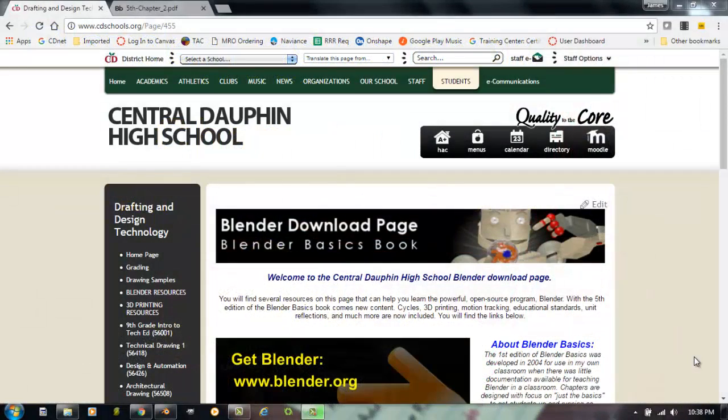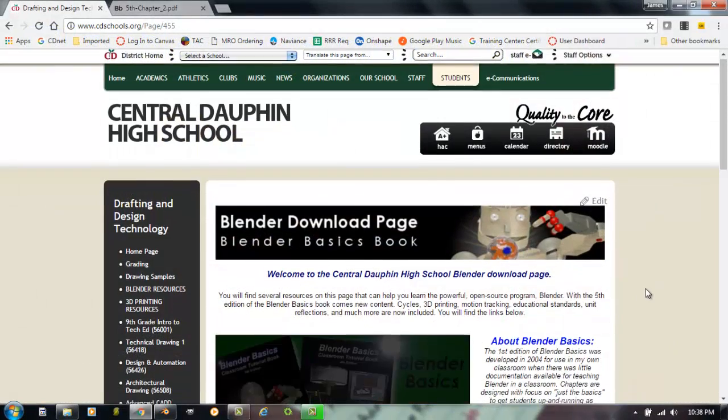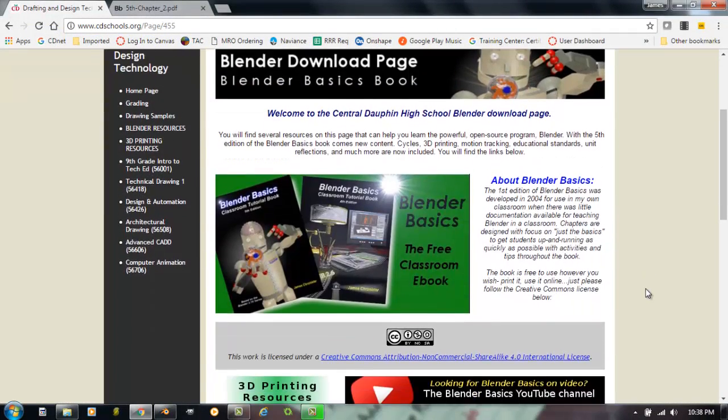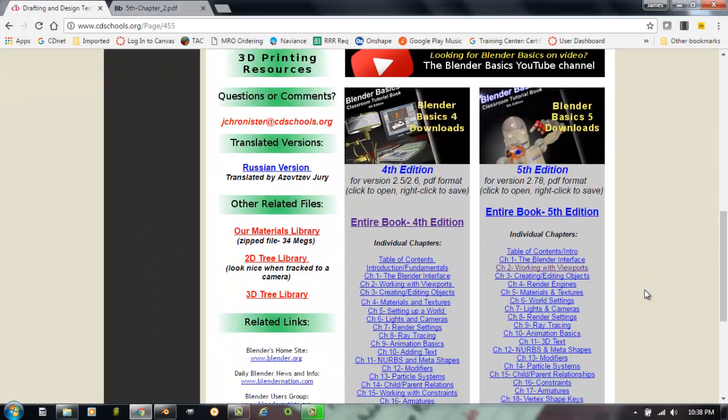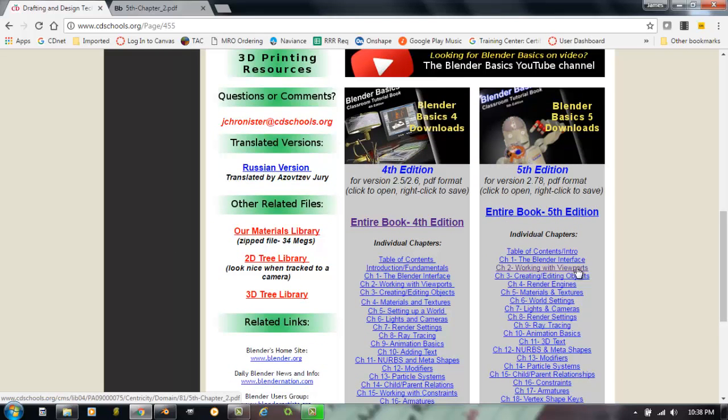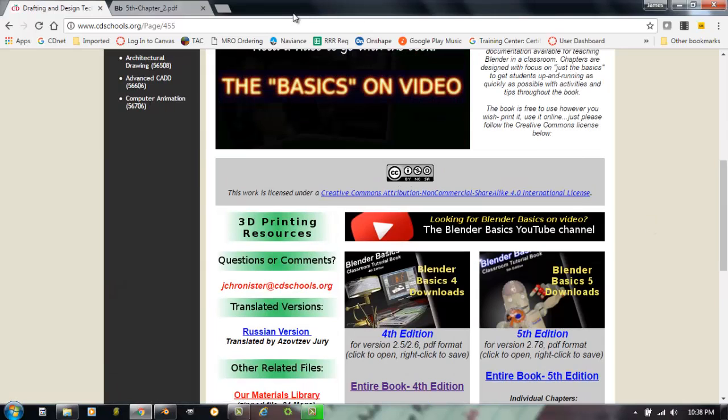The first thing we're going to do is start out at the Central Dolphin School District webpage where you can go to the Blender Basics book and actually open up or download Working with Viewports. And again, this book is completely free for you to print and use however you want to.